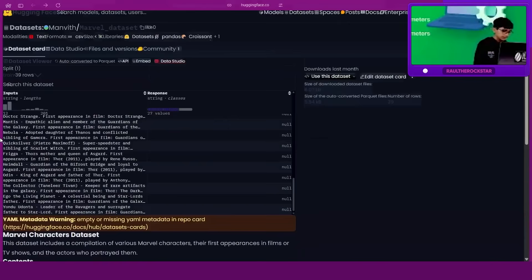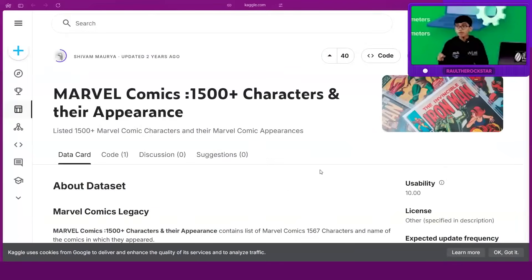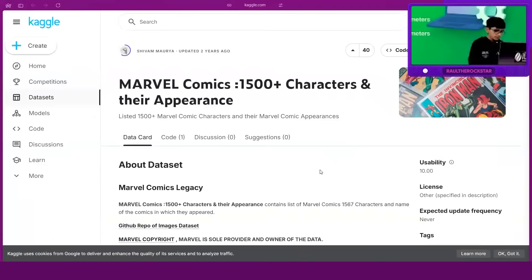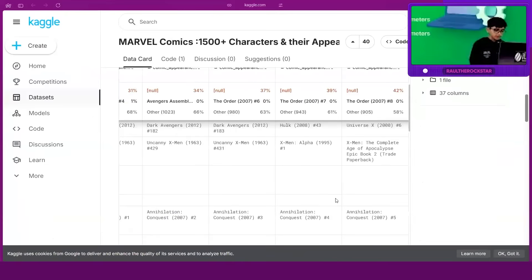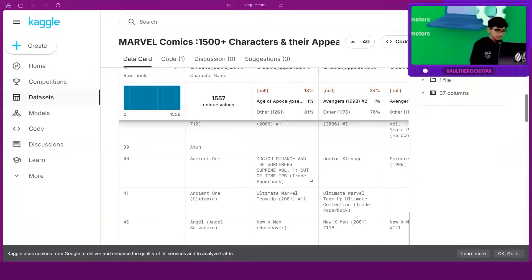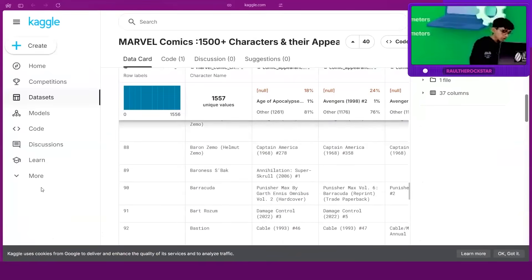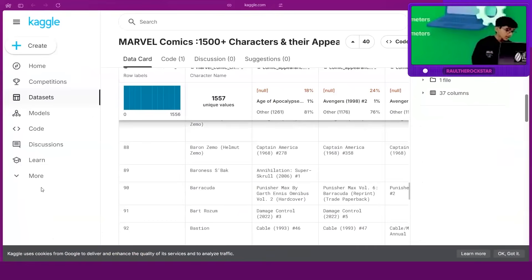Here you can see a dataset with over 1,500 characters — someone sat and wrote all of this. It includes age, which movie, every single piece of information — over 1,557 characters. We're not going to use that because we need to finish this a little quickly.